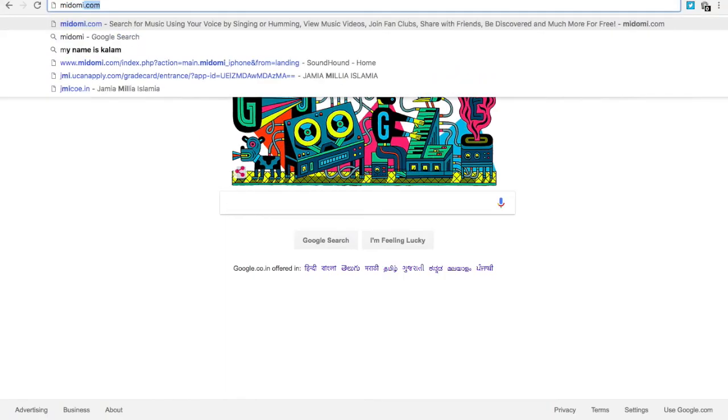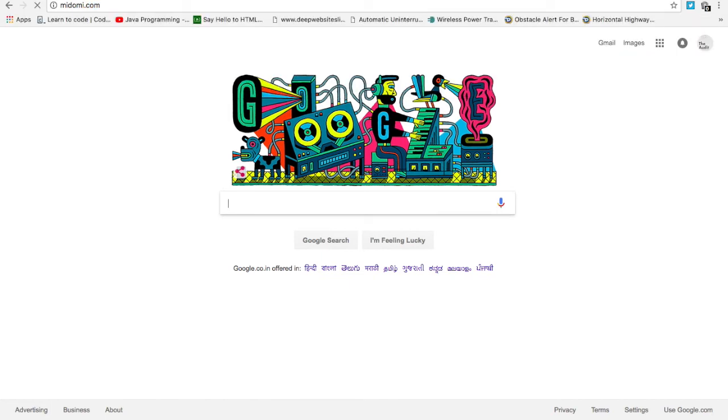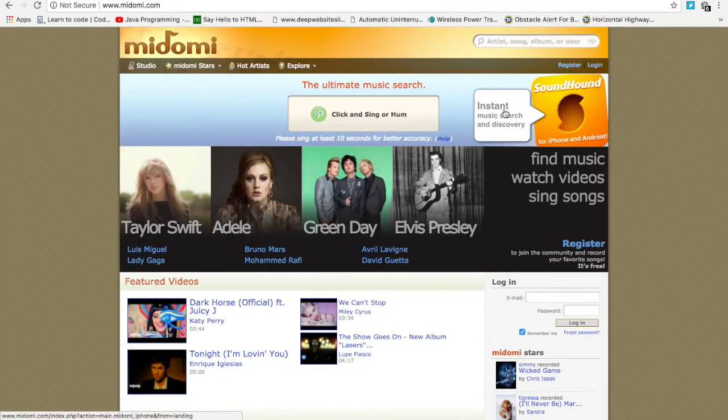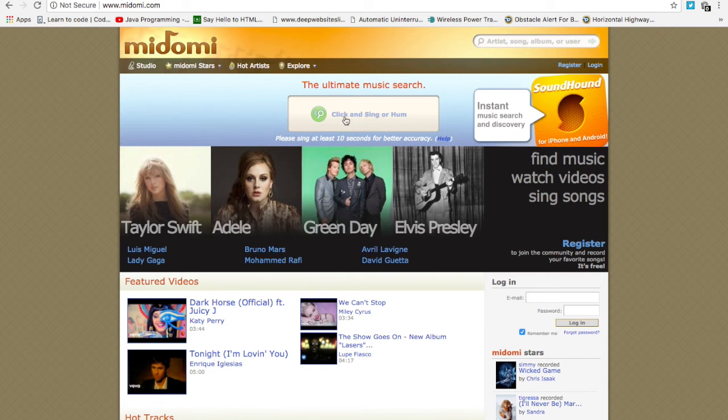If you're forgetful like me and you forget the title of the songs all the time but remember the melody or lyrics of it, hum the song on midomi.com to get the song title.